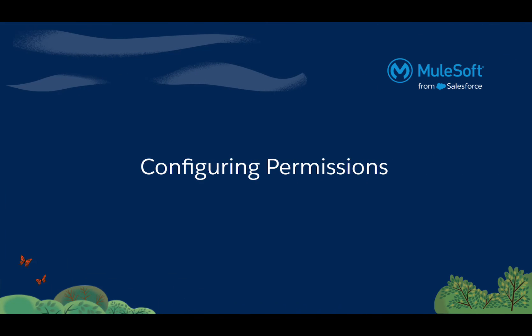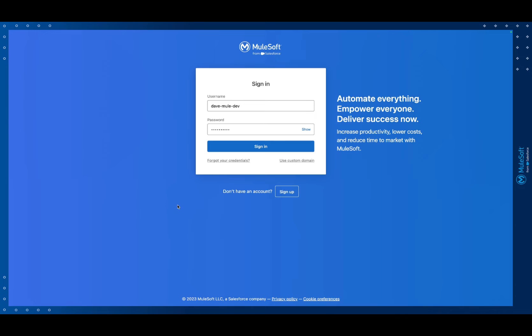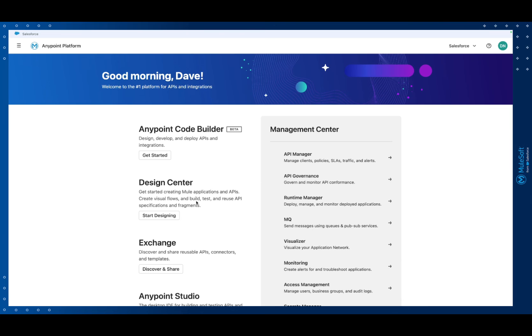Now we're not covering those features in detail here, but I've included a link below for those interested in finding out more. I'm also including a link to a free 30-day trial of the Anypoint platform to help you get up and running. Once you have your Anypoint platform login, sign in, because whether you want to use the desktop or cloud IDE there are some permissions you'll need to configure to give you access.